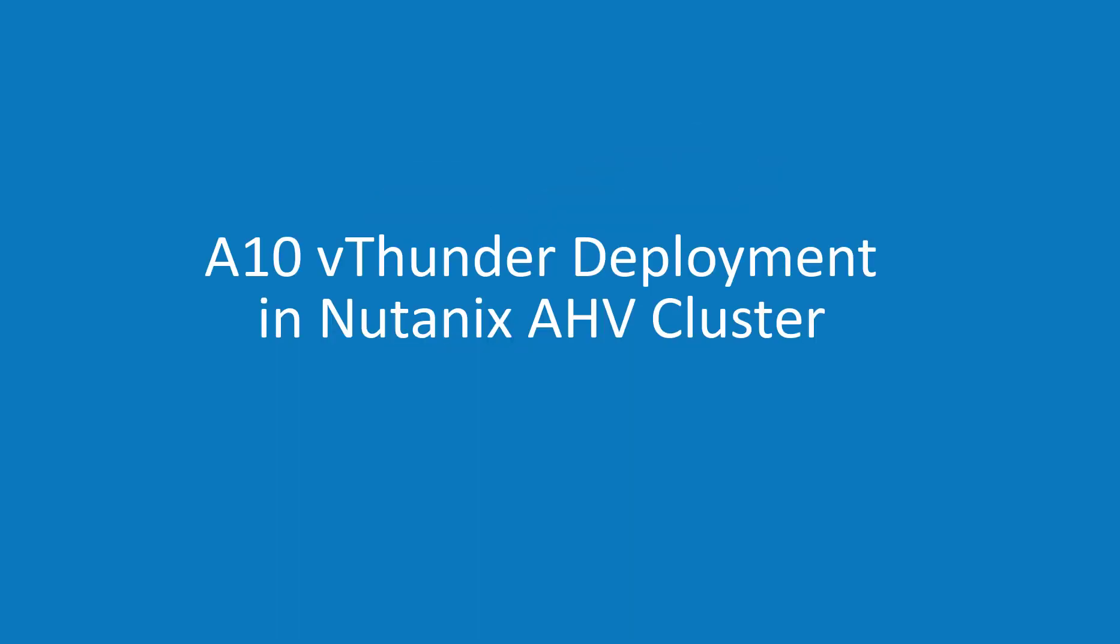Today I'm going to show you how to deploy A10 vThunder in Nutanix AHV cluster. As a prerequisite, the vThunder installer image has been already downloaded on this machine.